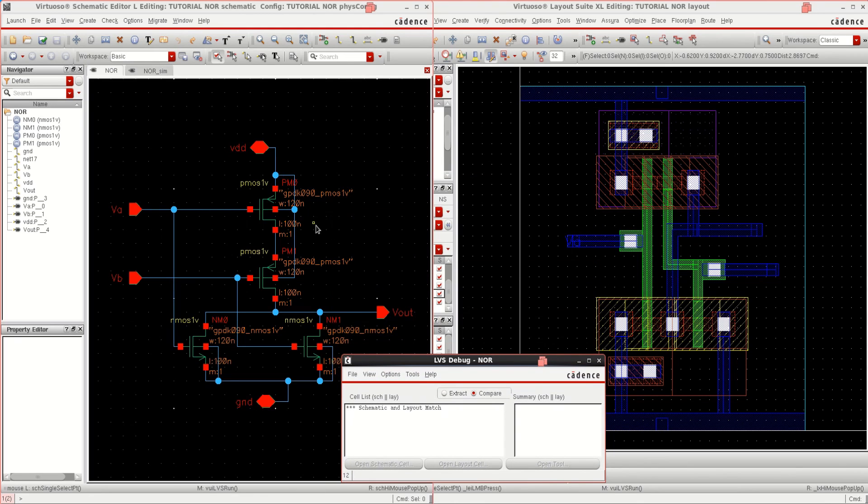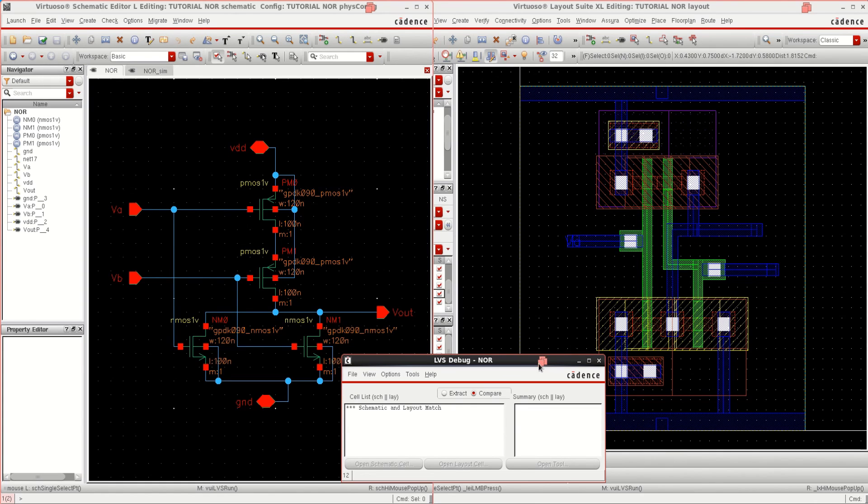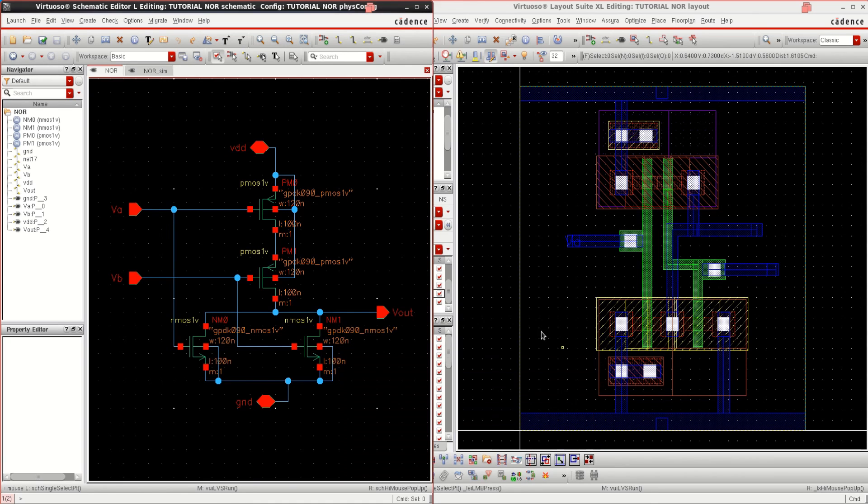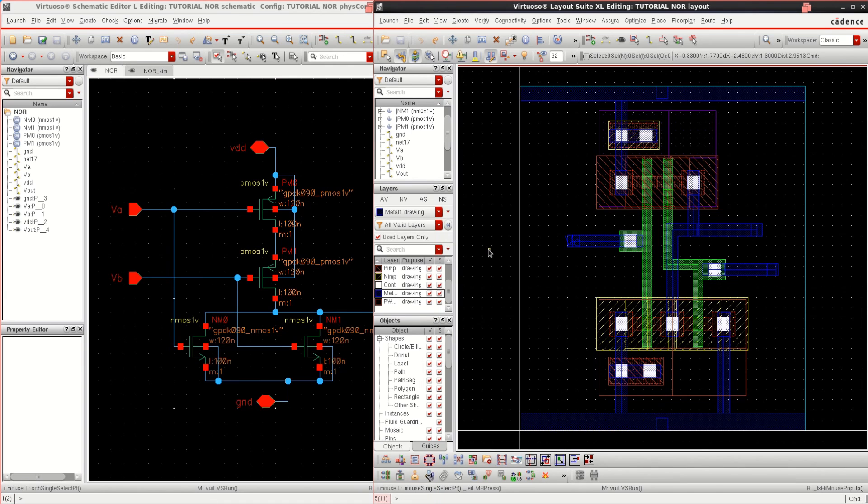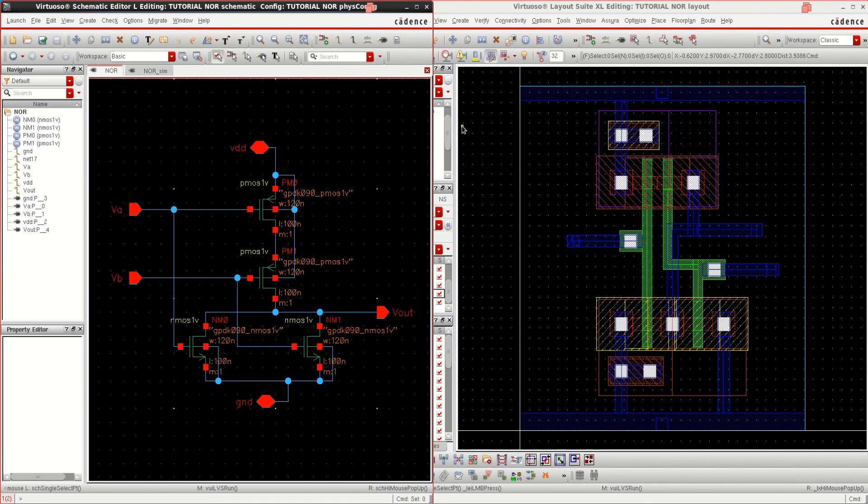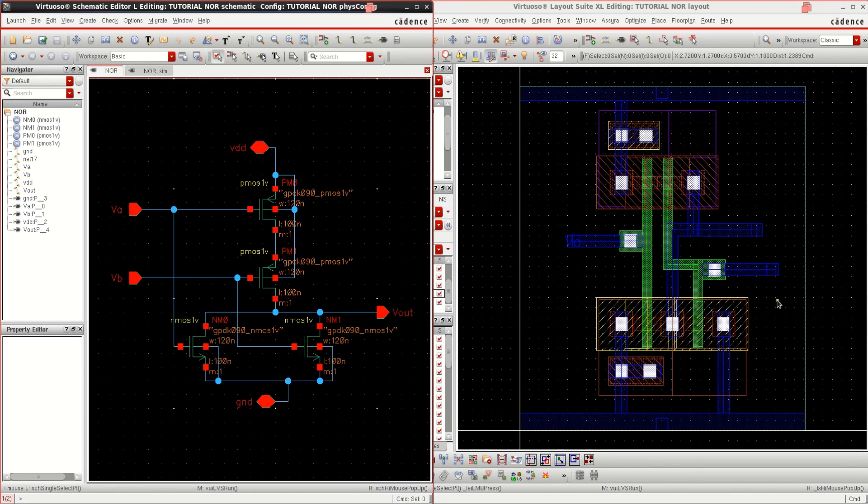That means whatever I have aimed, this is the circuit which I have aimed and for this circuit, I want to complete the layout. Both are matching, that is possible by performing the LVS. This is how you perform the layout of a NOR gate.